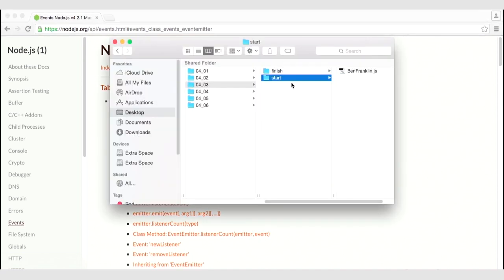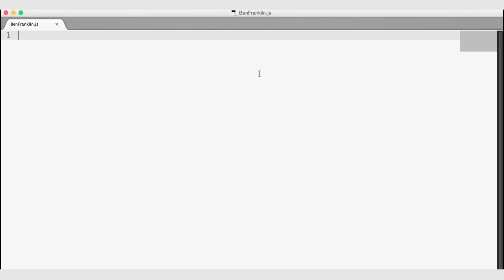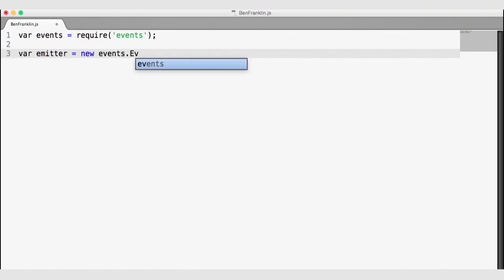Let's go to our files. You will find an empty JavaScript file titled benfranklin.js — go ahead and open that file in Sublime. The event emitter is a part of the events module, so I'm going to create a variable for events and require the events module. The event emitter itself is a constructor, so I'm going to create a new instance called emitter using the new keyword with events.EventEmitter.